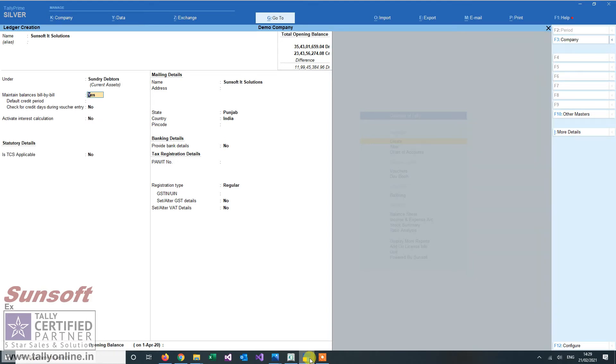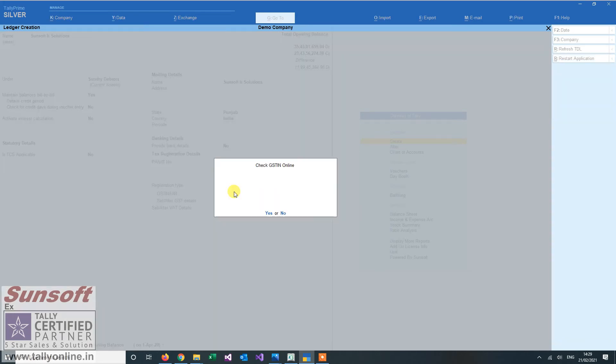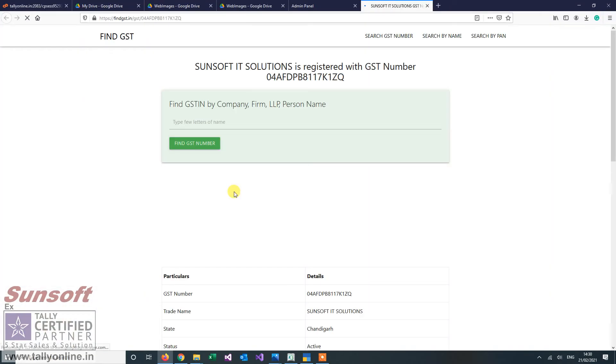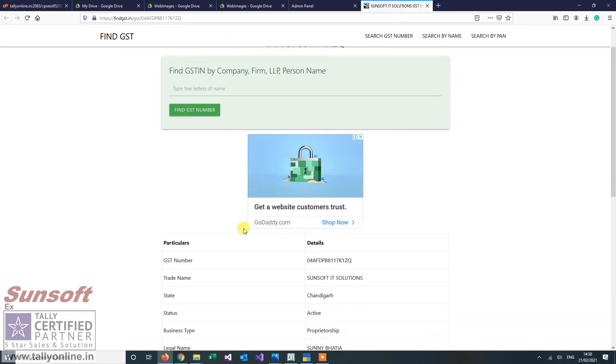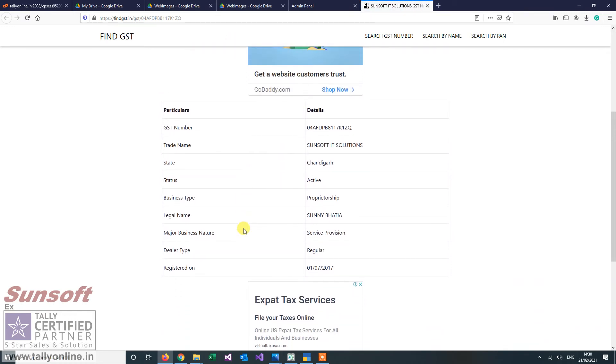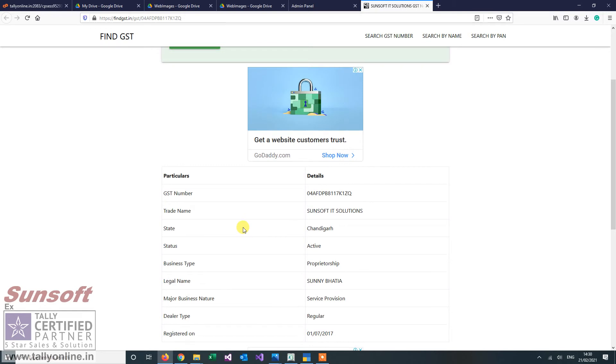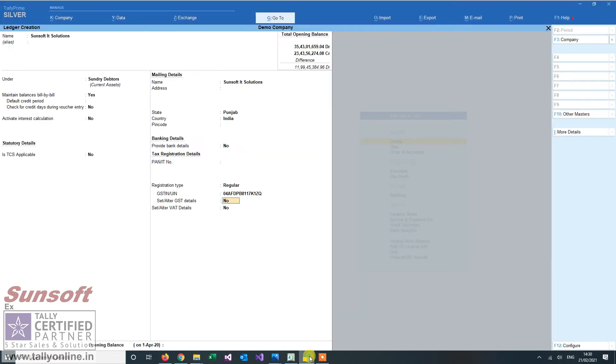When I enter a GST number here, I'm entering my own GST number, the add-on will ask whether you want to check it online. When I go online it will confirm that it is a GST number and the rest of the details will also be shown, so users can find out whether the GST number is correct or not.